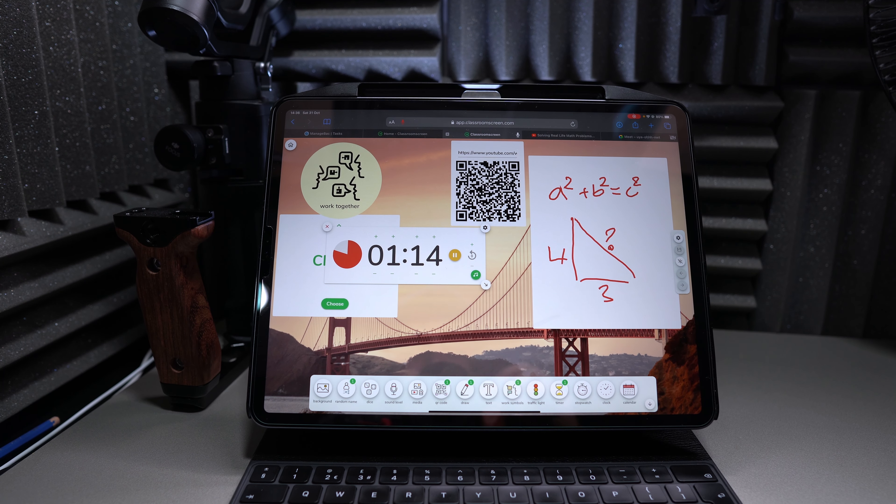One more feature: you can actually change the entire background to your webcam. The whole background becomes your live camera feed, so you can be talking with widgets displayed all over the screen while you're visible in the background. This is shared on Google Meet, Cisco Webex, or Zoom. You can also just go with a clean black background — or bring that bridge image back.